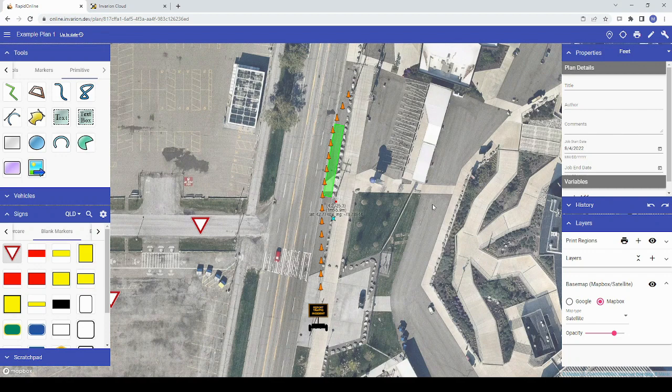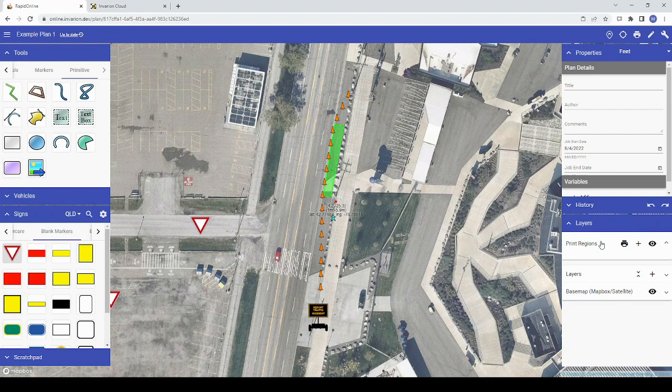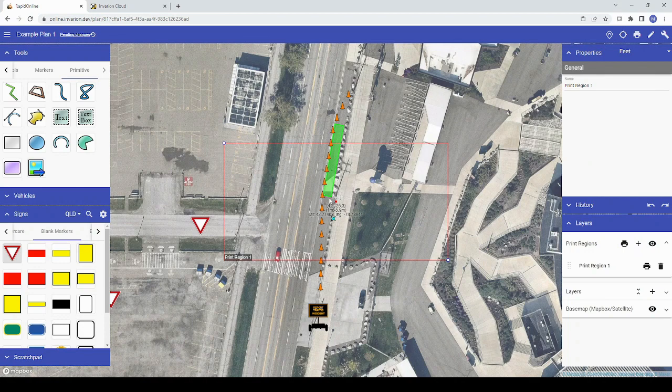Print regions can be added to your plan through the layers palette, above your base map and any additional layers you've created. To add a print region, simply select the plus sign next to it. Note that it will be centered around the red pin in the center of your screen.